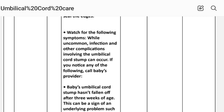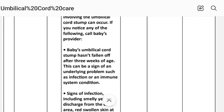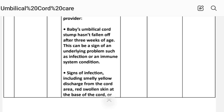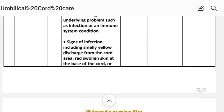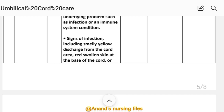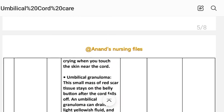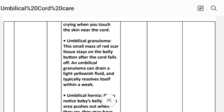Watch for the following symptoms — while uncommon, infection and other complications involving the umbilical cord stem can occur. If you notice any of the following, call your baby's provider: the baby's umbilical cord stem has not fallen off after three weeks, which can be a sign of an underlying problem such as infection or an immune system condition. Signs of infection include smelly yellow discharge from the cord area, red swollen skin at the base of the cord, or crying when you touch the skin near the cord.